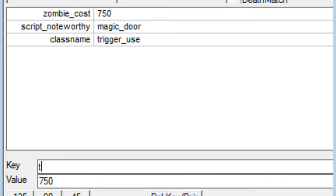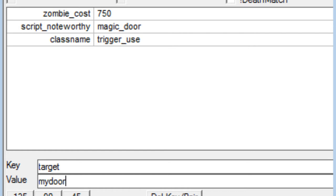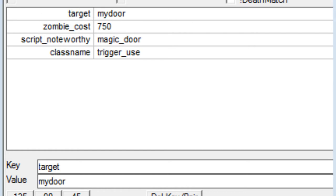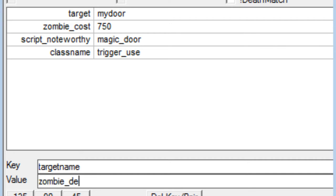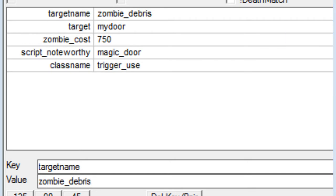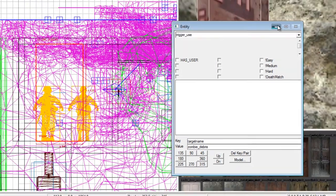Now we're going to put target. And this is where we're going to link it to the door. And that's why you needed to remember what you put in for target name for the door. And I put my door. And for target name we are going to do zombie_debris. So there we go. Our door is done.